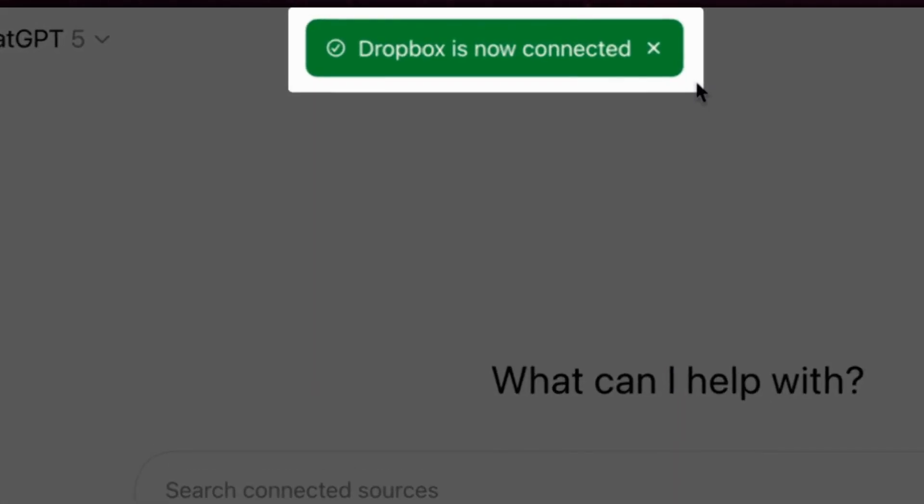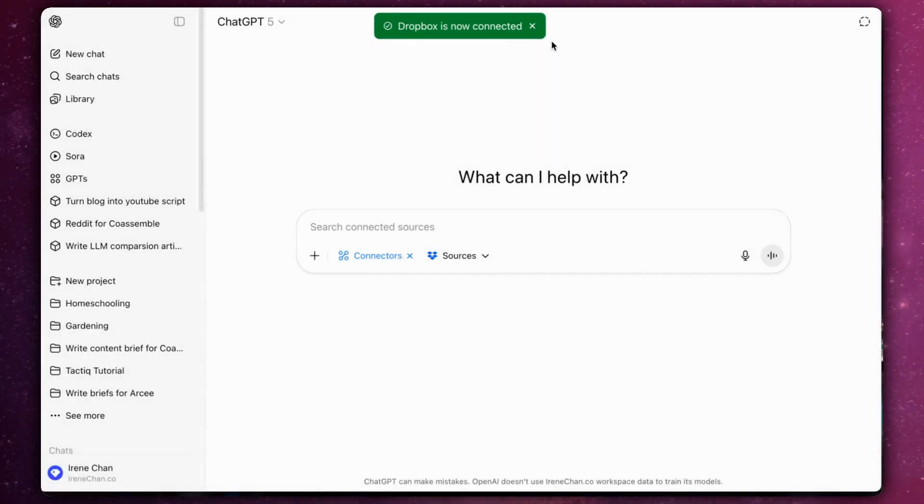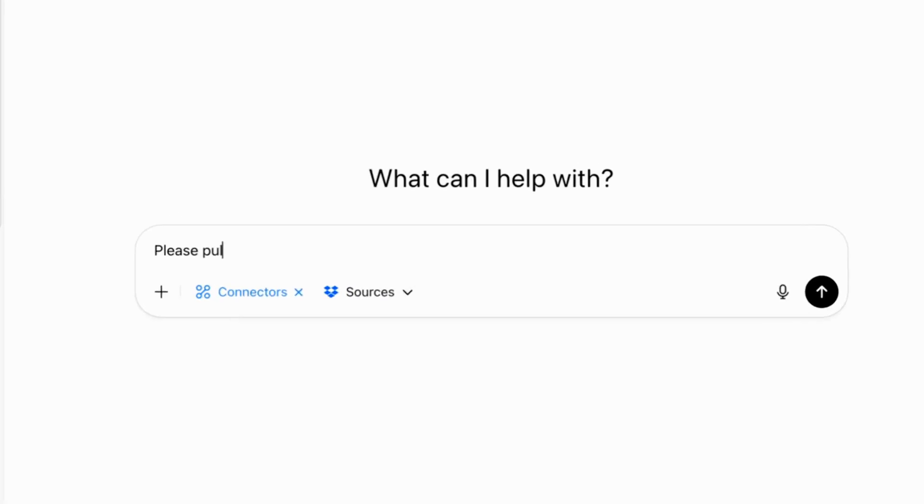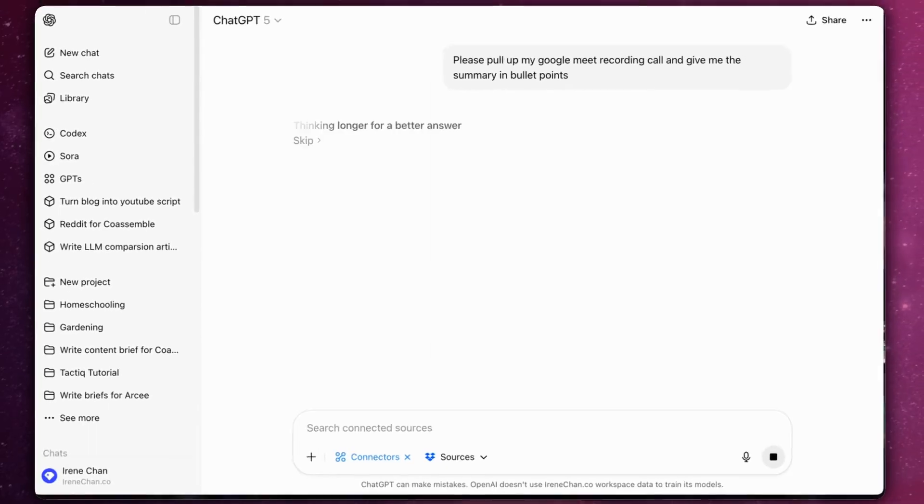Once approved, Dropbox appears as a connected data source in ChatGPT. Once connected, you can start asking questions like, please pull up my Google Meet recording call and give me the summary in bullet points.